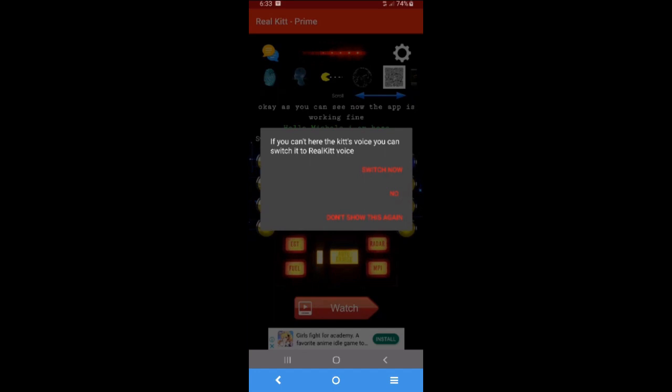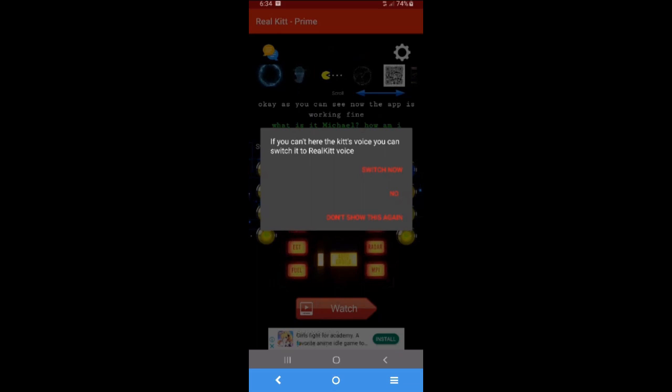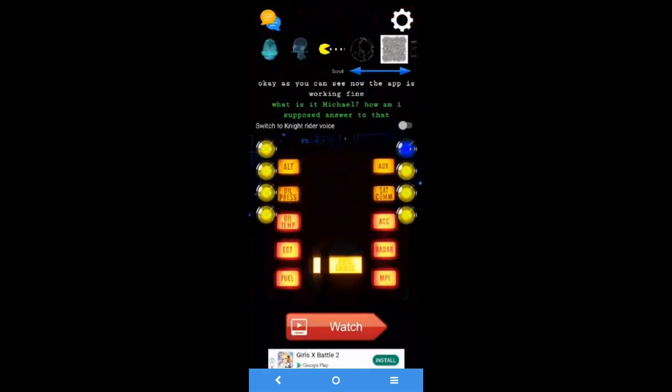But if you can't hear any voices from the app, you can switch the RealKit, the TV series RealKit voice in this message box. If you don't want that, you can just ignore it. So that's all, you can use this app.